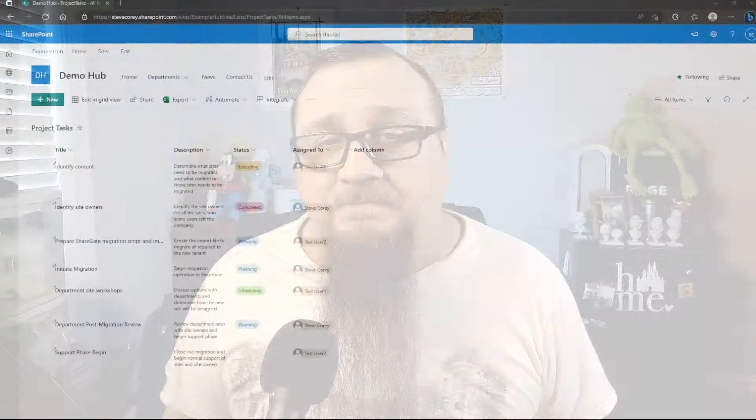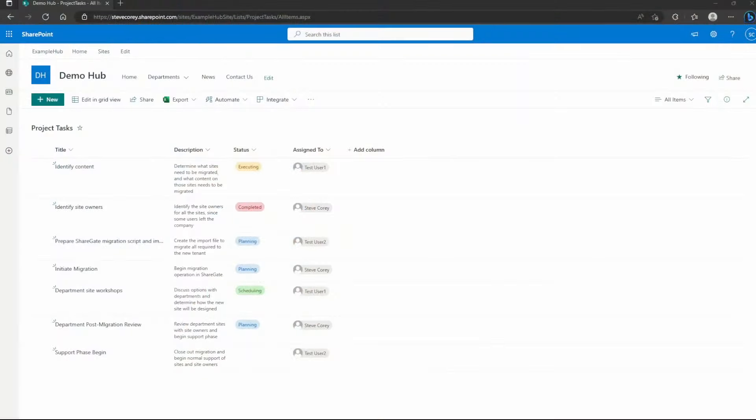We're exploring custom list views in this video and creating something similar to a Trello board, but we're not stopping there. We're going to customize it even further with JSON formatting to make this thing even better. There's also hidden functionality that you may not even know about, so don't miss a second. Let's get into it.